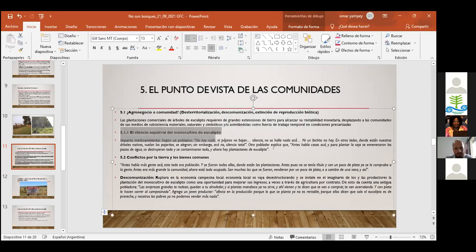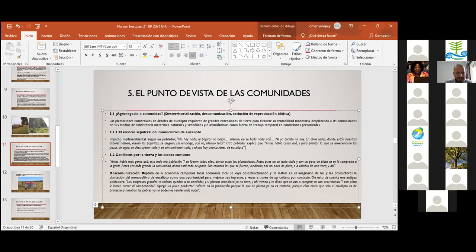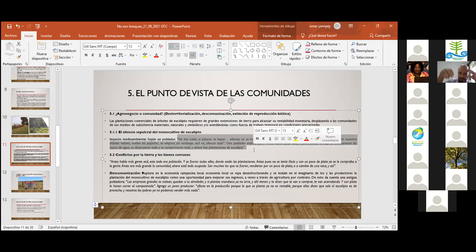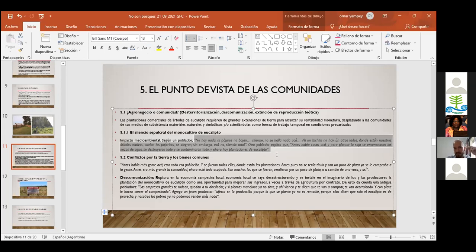Paseando por las comunidades colindantes de Forestal Apepú, hubo un relato que llamó poderosamente la atención: el productor de la zona decía que por la plantación de eucaliptos no había nada — silencio total, no hay pájaros. Sin embargo, donde están nuestros árboles nativos, sí se alegran los pájaros. Donde estaban los eucaliptos, silencio total. Además, la mayoría de esas estancias ahora destinadas a eucalipto fueron, desde la década del 70 y 80, estancias productoras de soja transgénica, maíz transgénico y ganado.